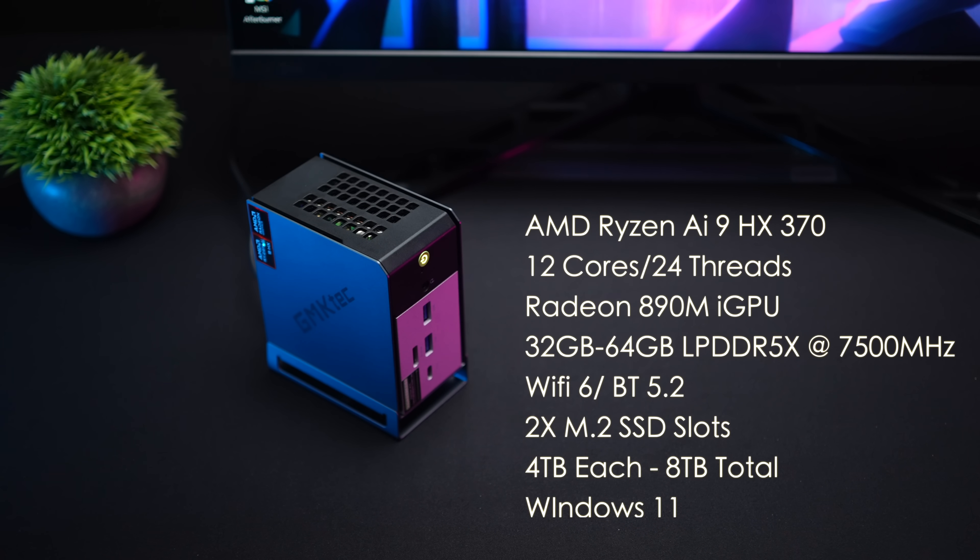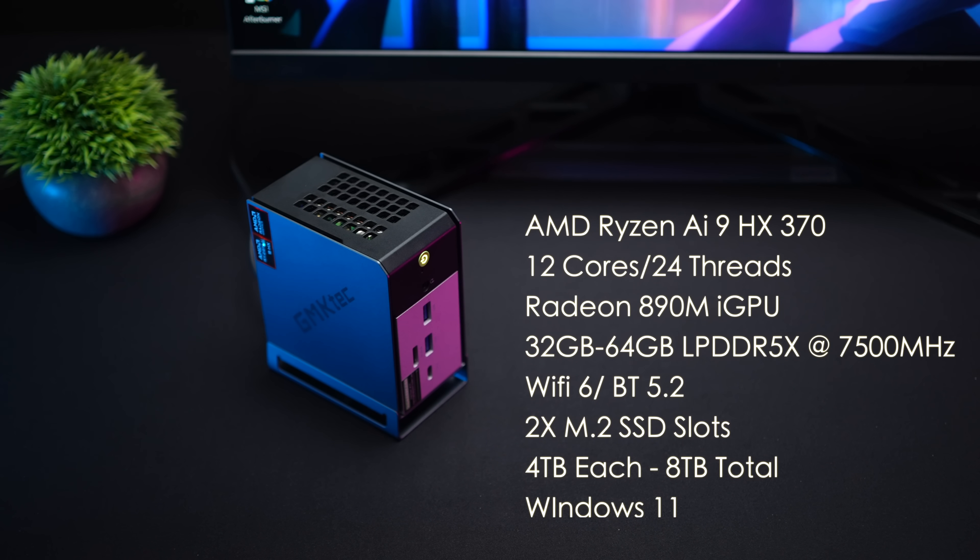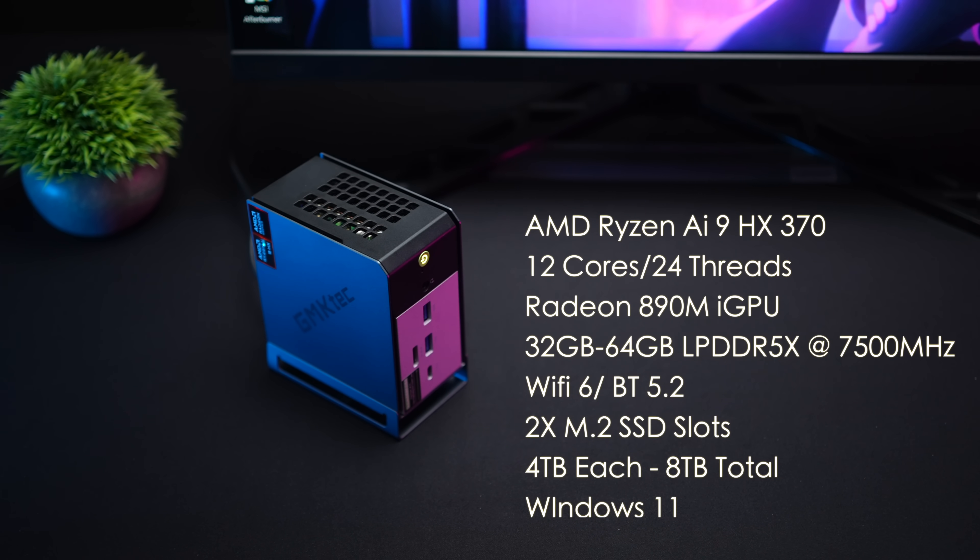GMK Tech is going to be offering this in a couple different RAM variants, 32 or 64 but both of them do utilize LPDDR5X running at 7500 megahertz.